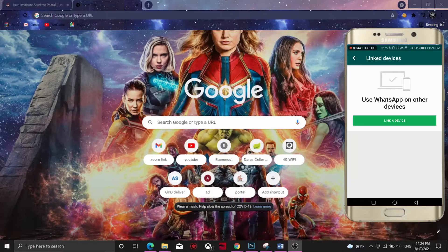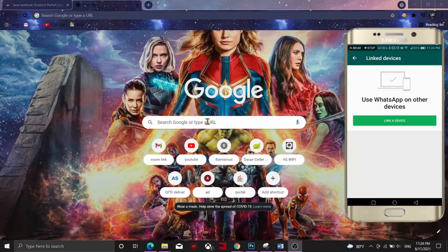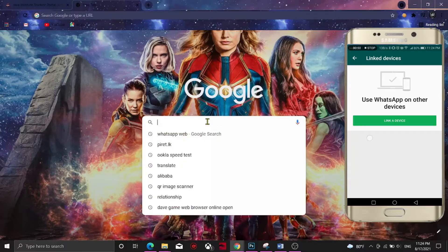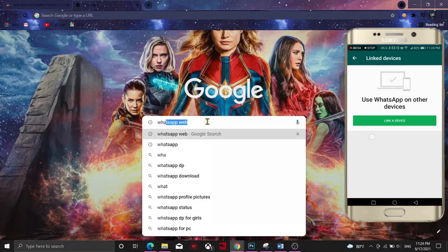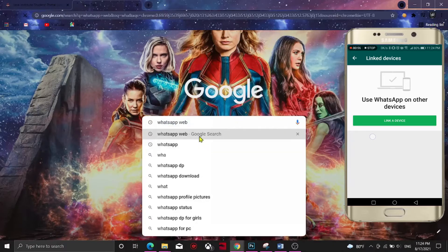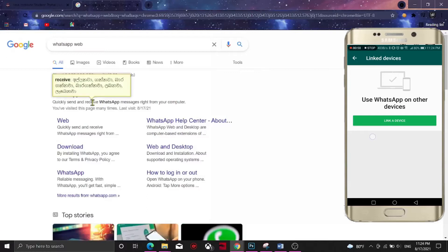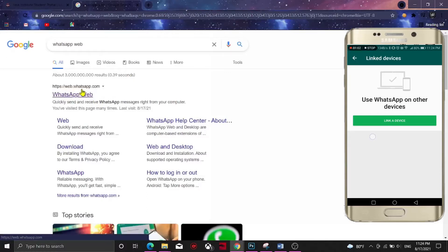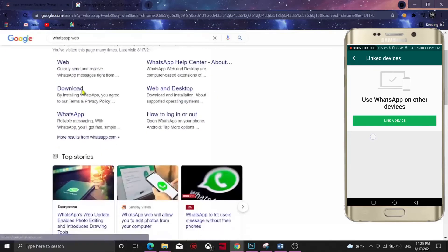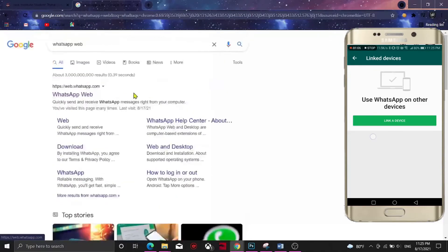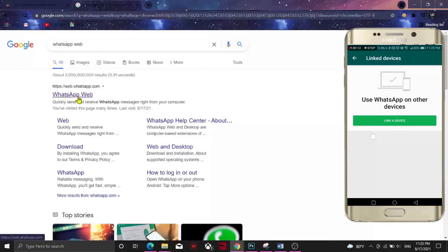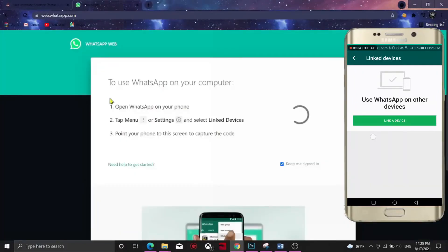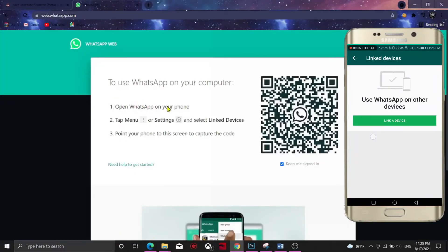In the first step, you can type in the web browser. You can type in WhatsApp. You can type in your URL.